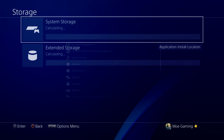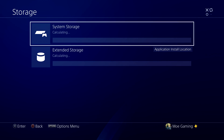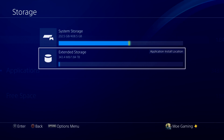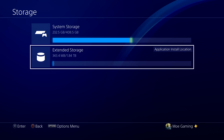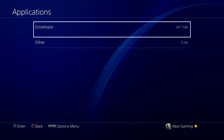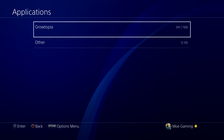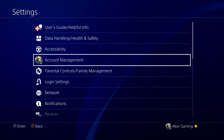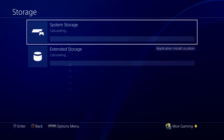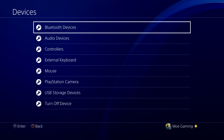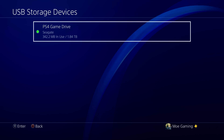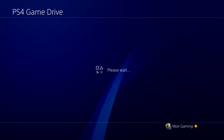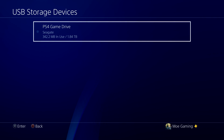If you go to Storage — and if you watched a video on how to set up an external hard drive for gaming purposes — there are instances where it's not going to let you do this anymore, because your extended storage drive is now used as a storage drive specifically for games. It won't transfer over applications from there. If you want to fix this, you can go to Devices, then USB Storage Device, and stop using it as an extended storage drive. It will then ask you to safely disconnect it.